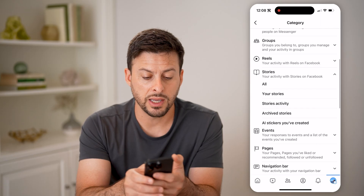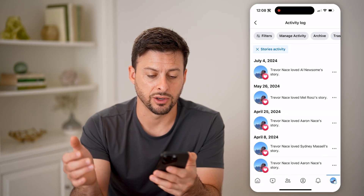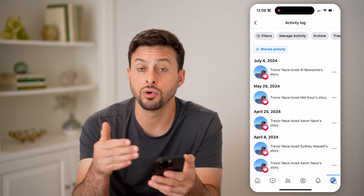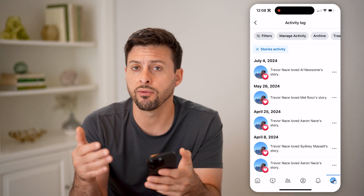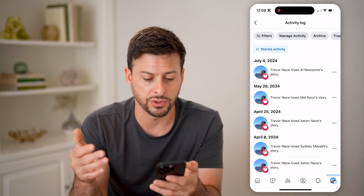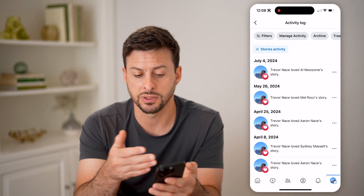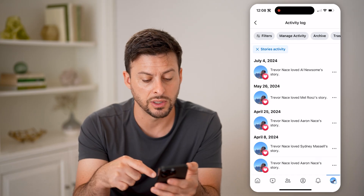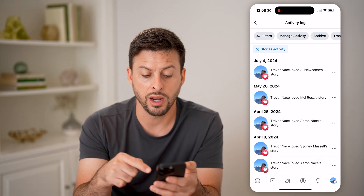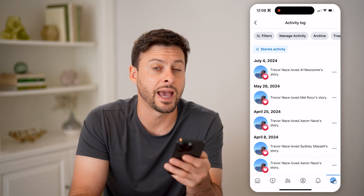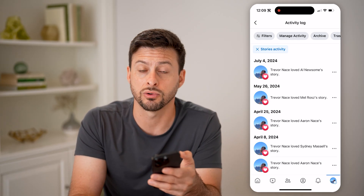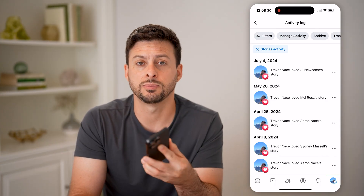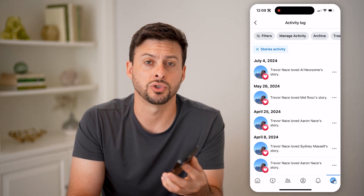Finally, we can get to stories activity here. Tap on that and it will show you your reaction to every other person's story. You can see Al here — I hearted his story. I can go down this list and on any of these different ones, I can see how I interacted and reacted to that specific person's story.